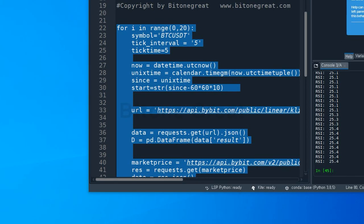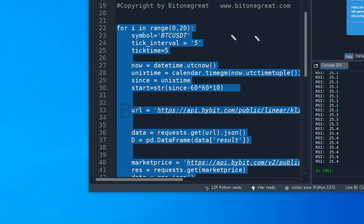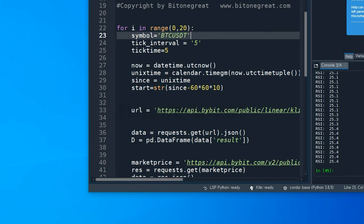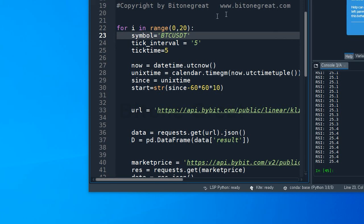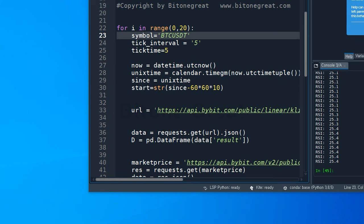For this example, I'm going to repeat this bot for 20 times. So I put in a for statement. I write it as for i in range(0, 20). So this loop will be repeated 20 times.